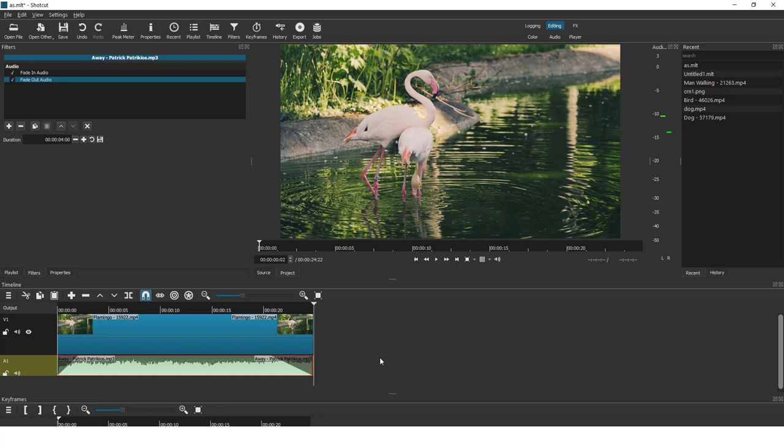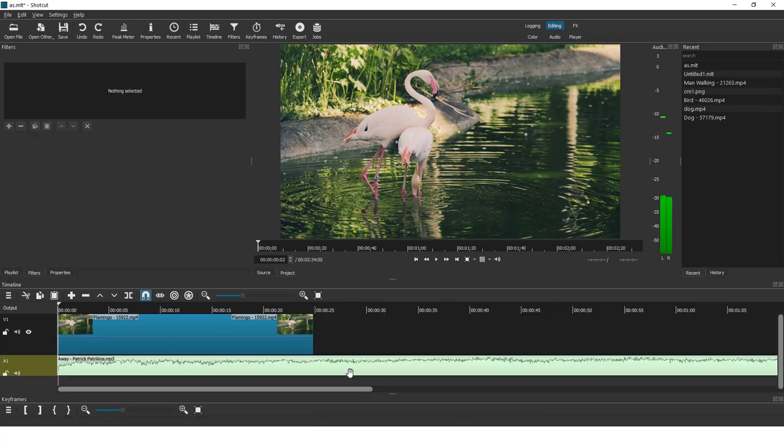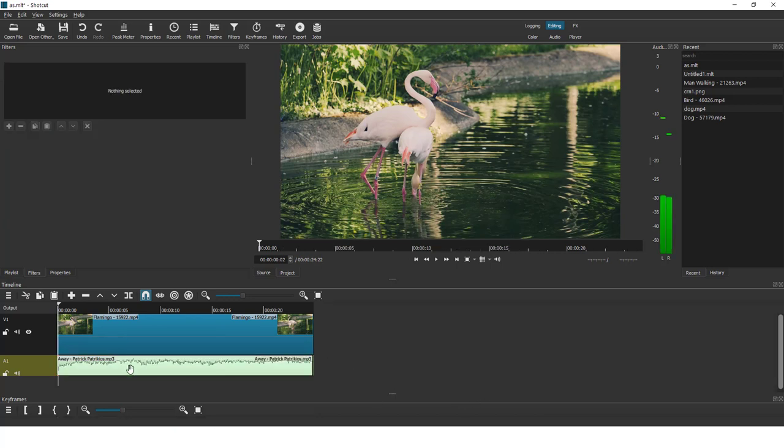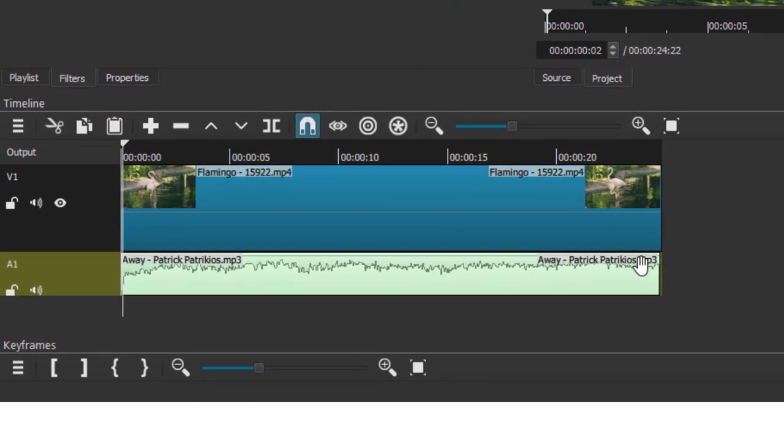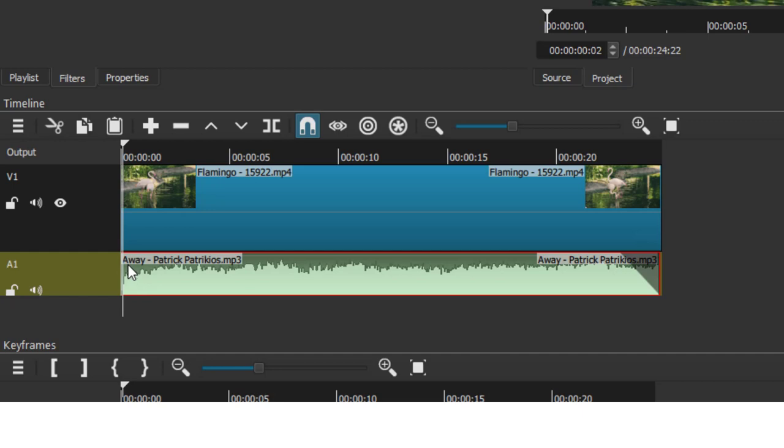You can also add fade in and fade out by hovering your mouse over here until you see this pointing finger, then click and drag like this. Do the same at the beginning also.